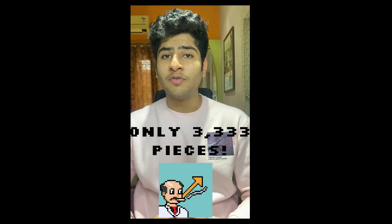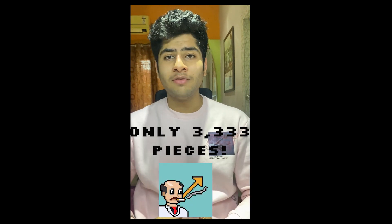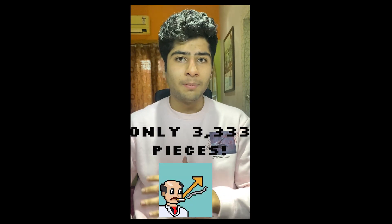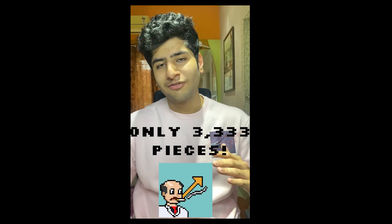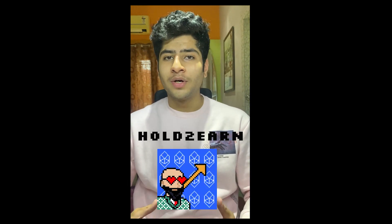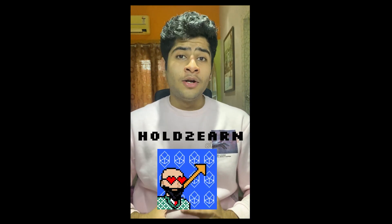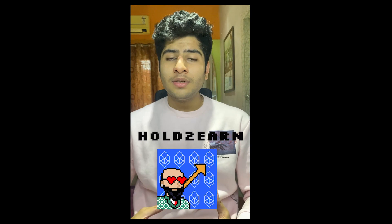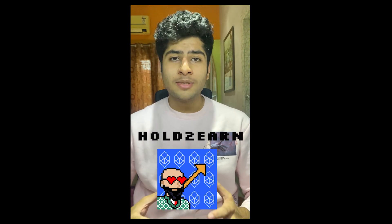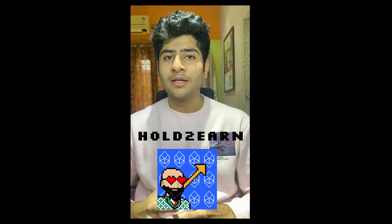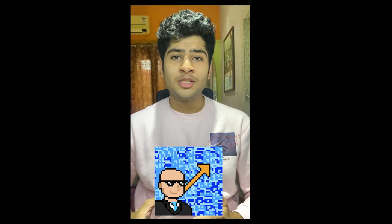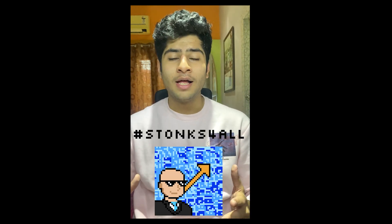One is the very limited supply which ensures that after it is completely minted the demand will go up and so will the price. Secondly, the unique hold to earn feature. To keep it simple, a part of your investments will be invested into major projects on the Phantom blockchain monthly on a community vote, and profits from these investments will be distributed among all the holders which means stonks for all.